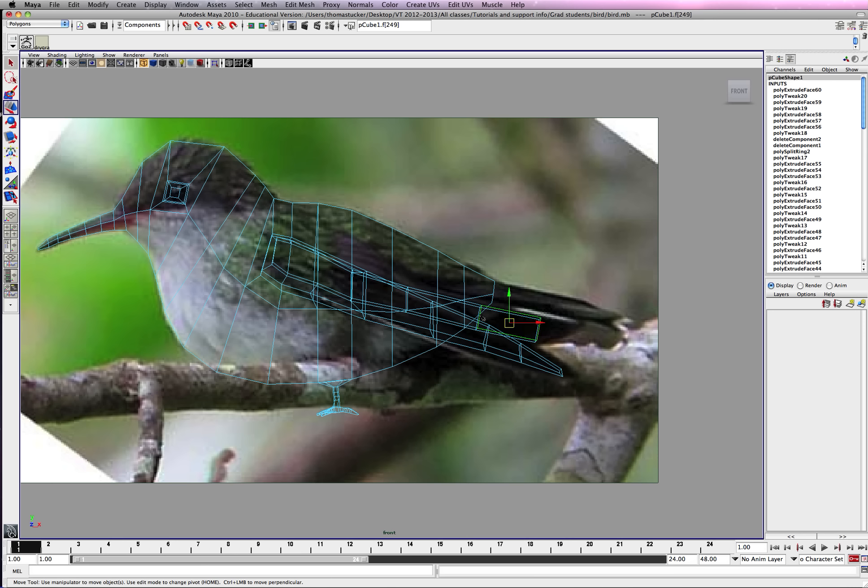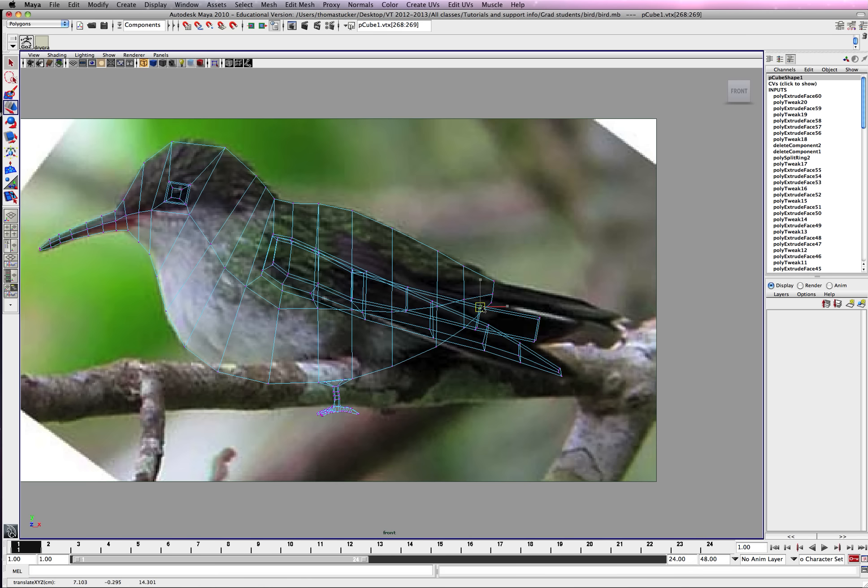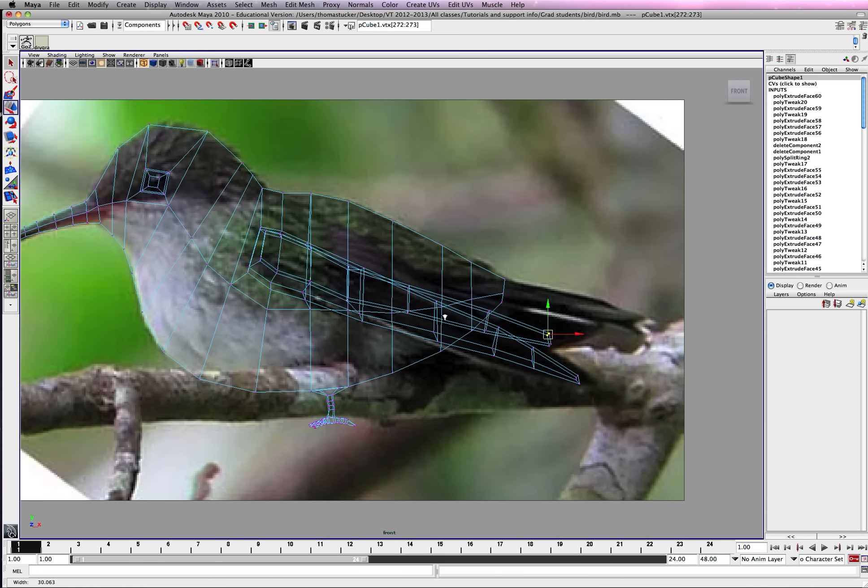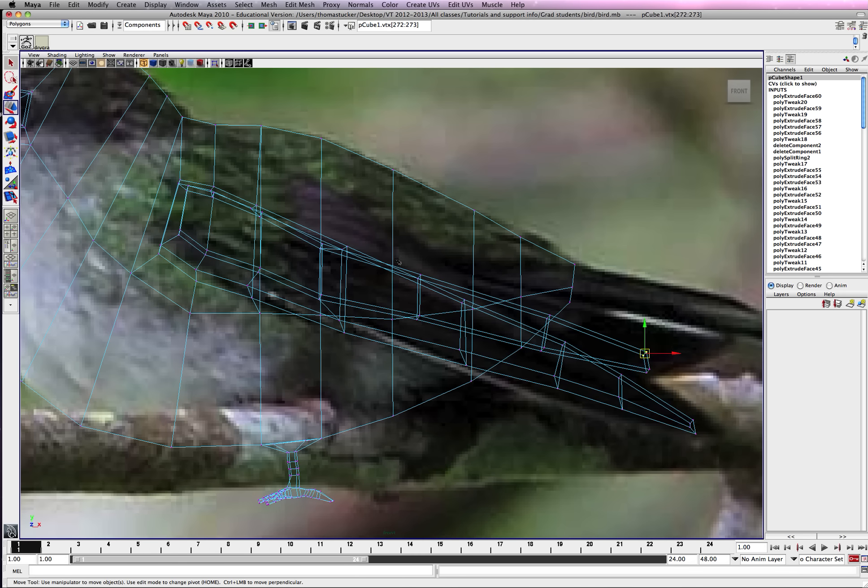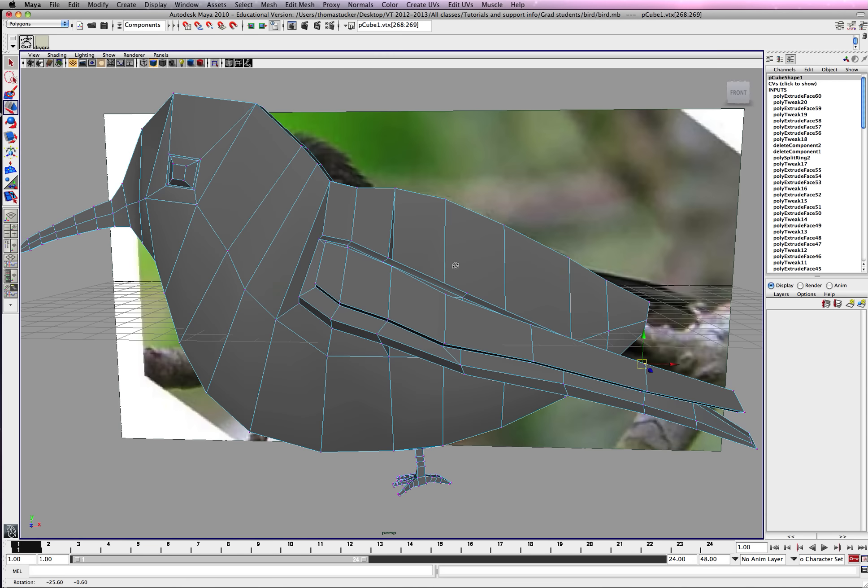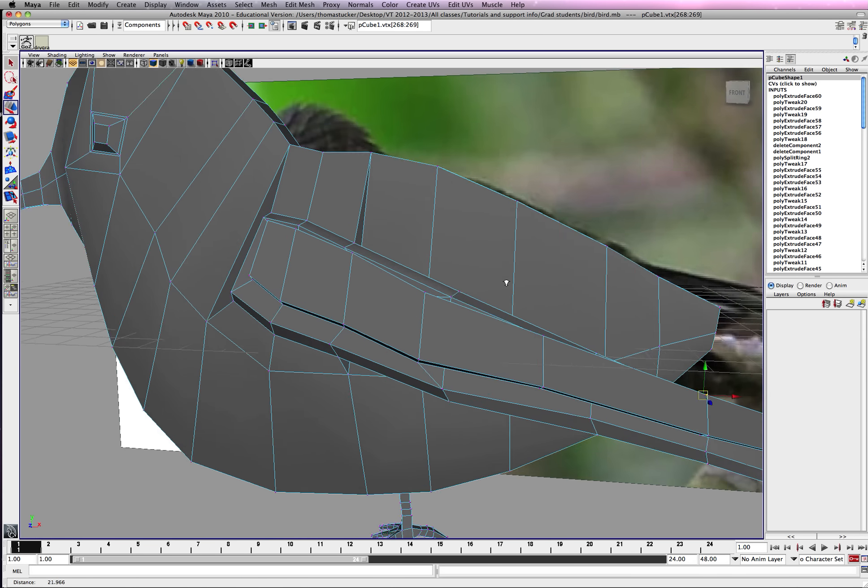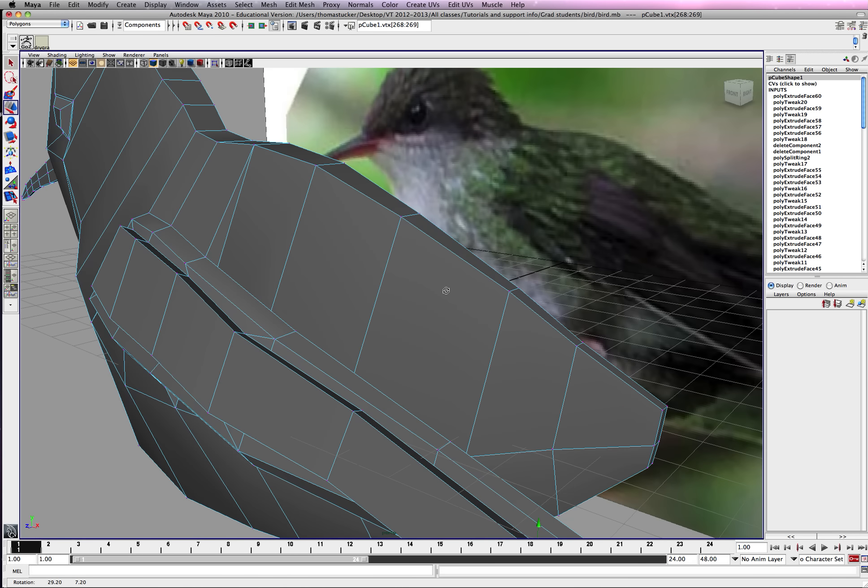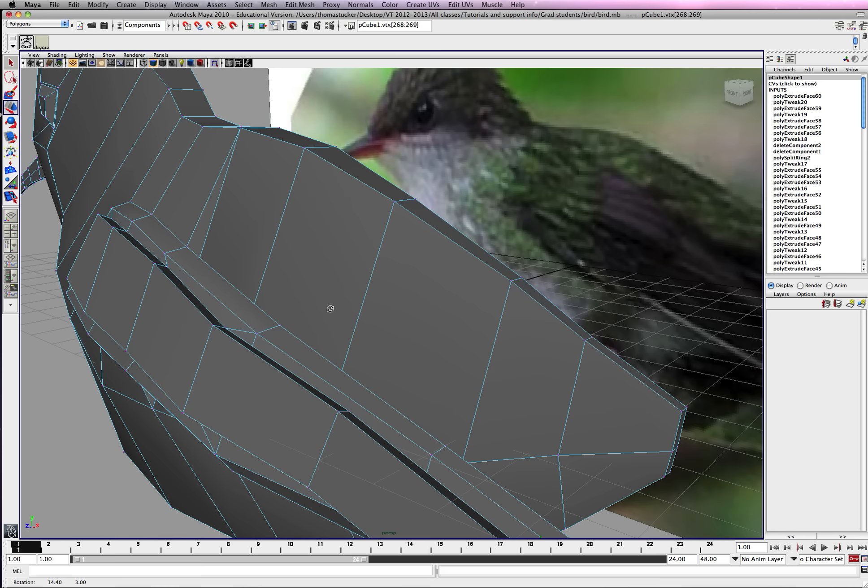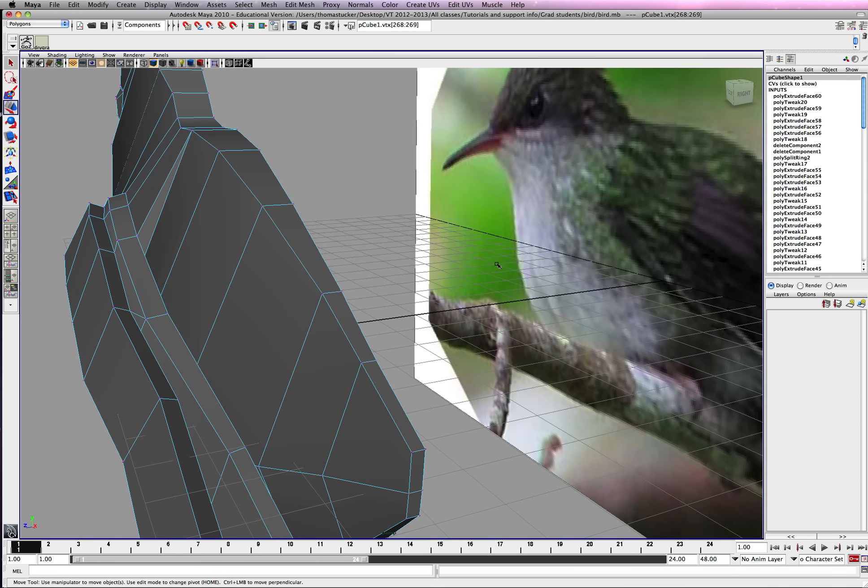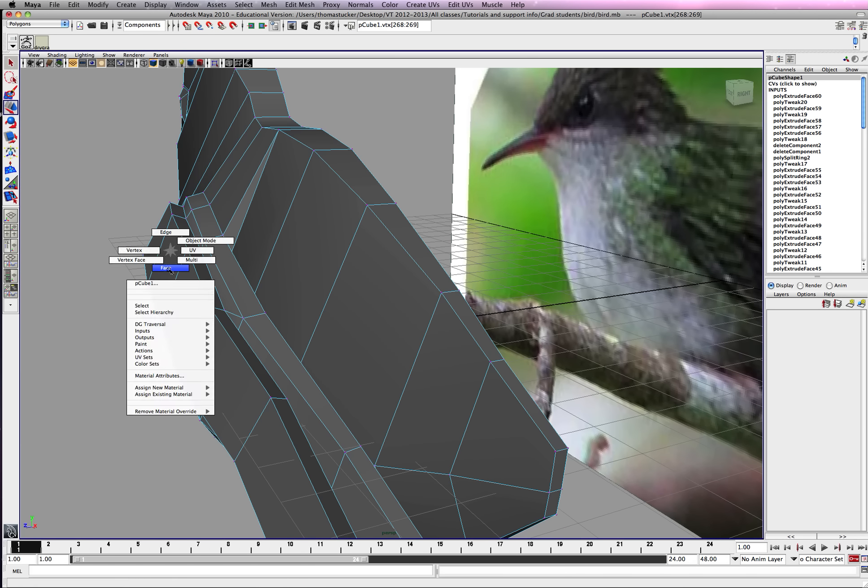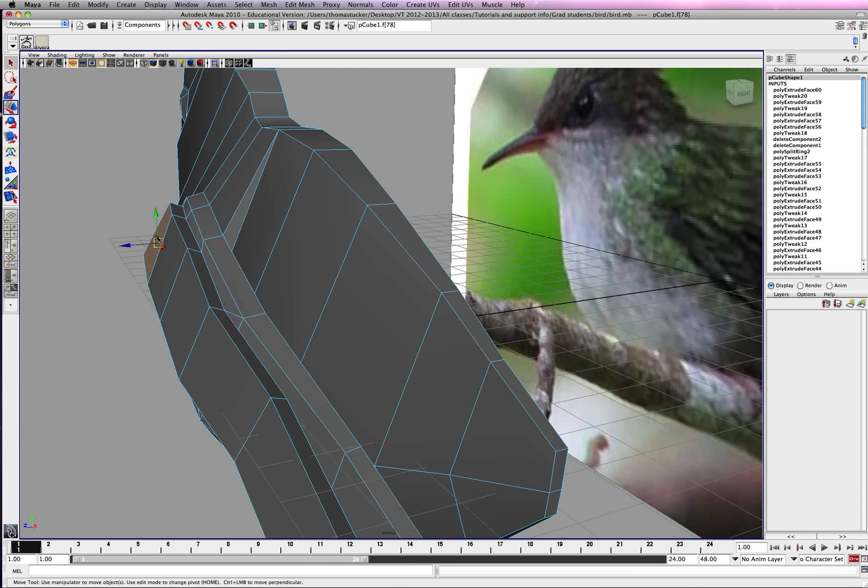Alright, we'll stop there. We'll go ahead and clean these up. Okay, I'm going to go to my face mode. Use it to push stuff down.